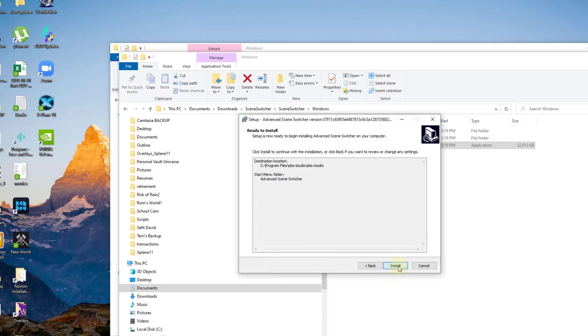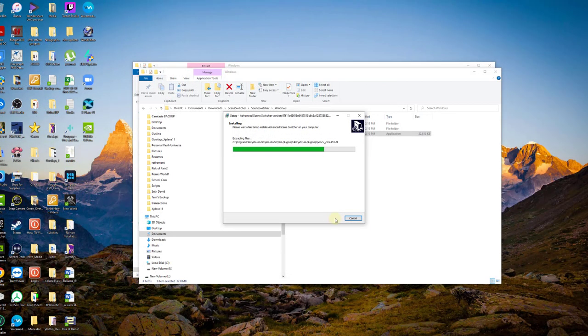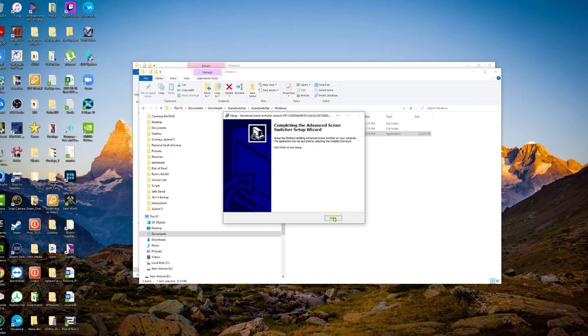Next one more time, and then go ahead and install. Click Finished, and we are done.